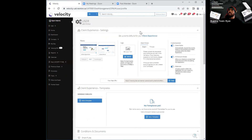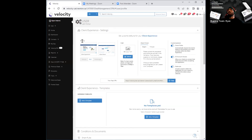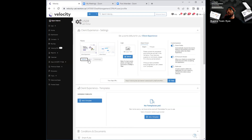The first thing I'm going to explain on the user profile page is going to be your client experience settings. There are a couple of columns over here that I want to explain as well. In the very first column, you'll see that you have your theme. Over here, you can go ahead and select between DLC specific or default.